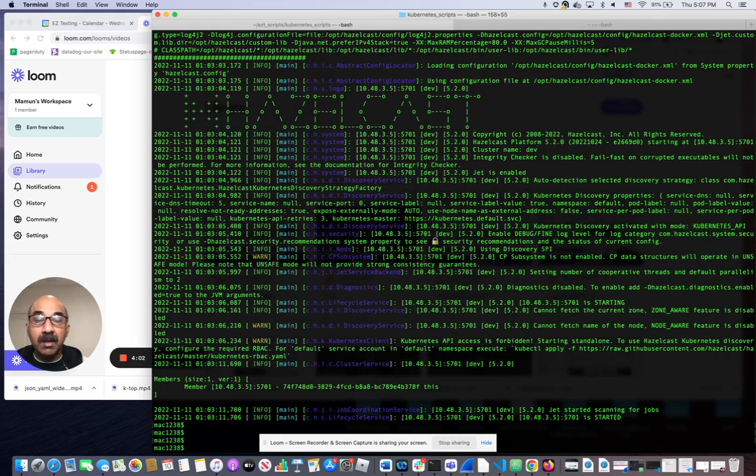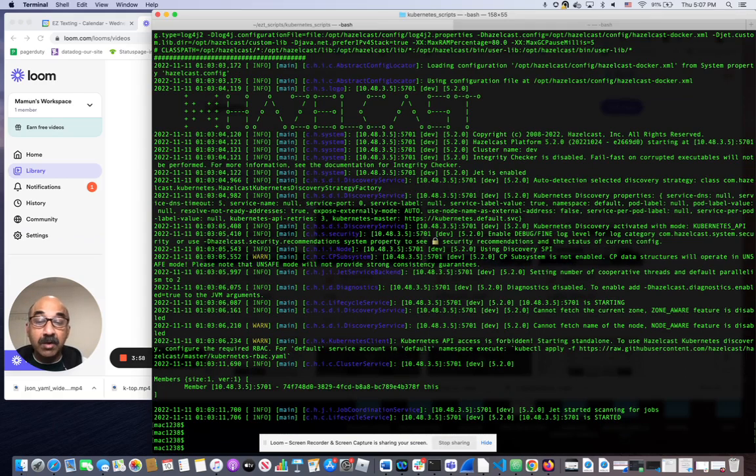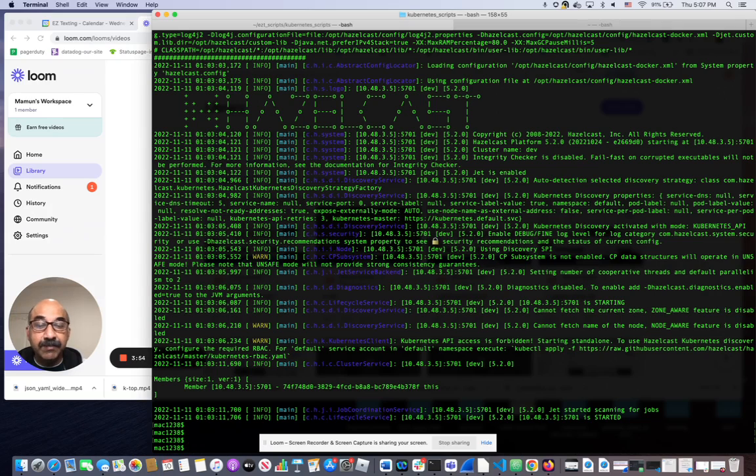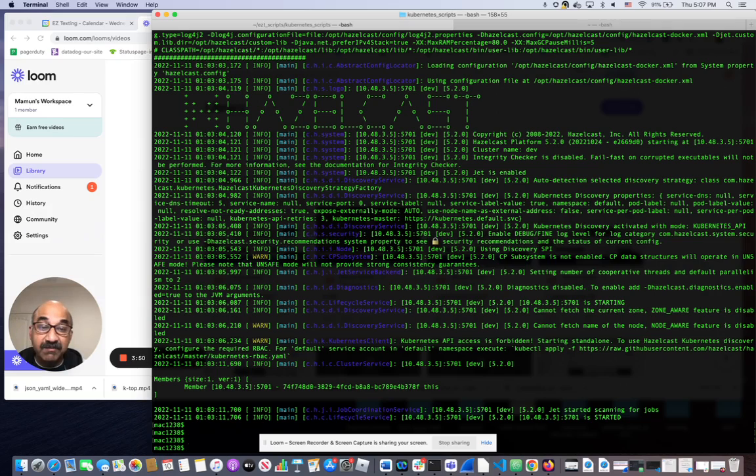If a pod crashed and you wanted to get the logs from the crashed container to see why it crashed, all you have to do is add the -p flag and it will get you the previous run of that pod.